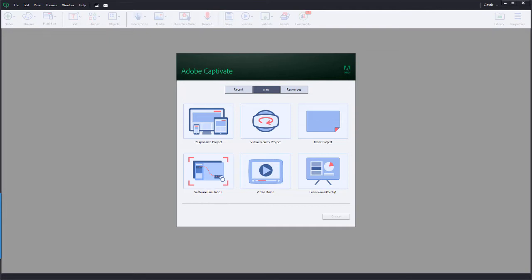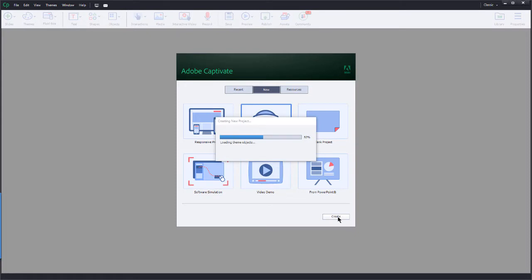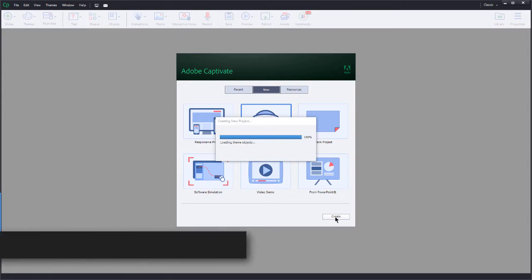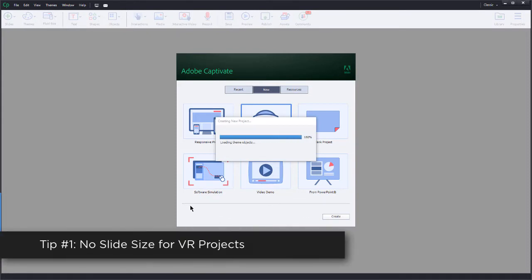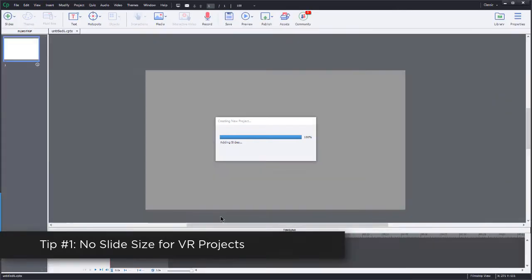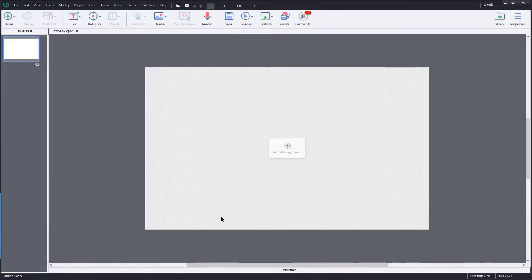Let's go ahead and start off with a virtual reality project. So right here on the new tab of the splash screen, I'm going to click on virtual reality project and go ahead and create that. Notice that I don't have a slide size here. There is no set size for it.